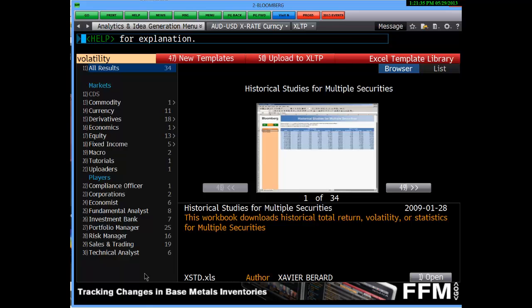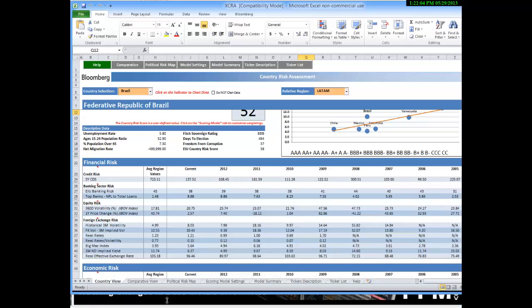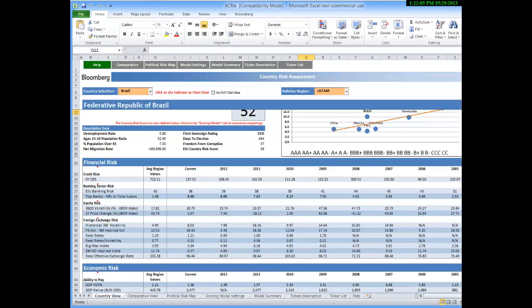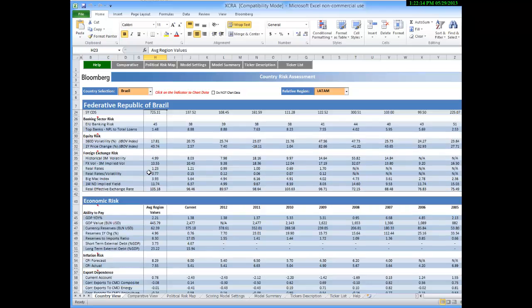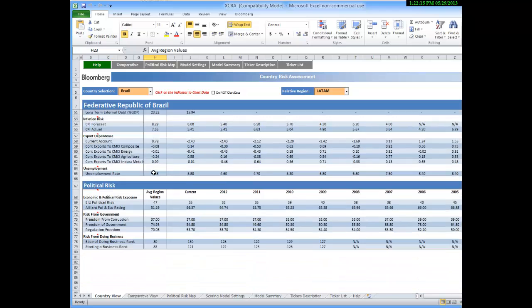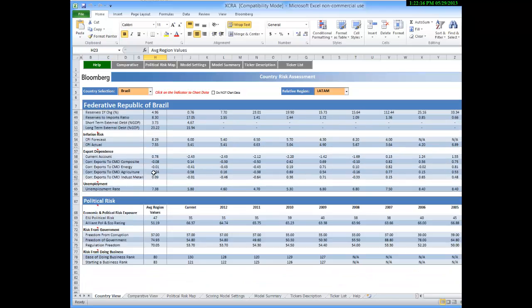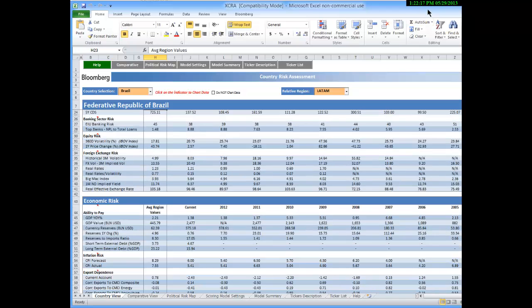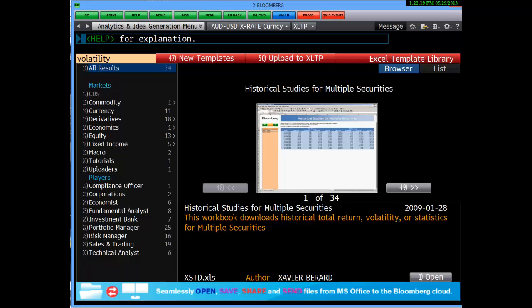The nice thing about this is here's an example of an Excel template, and you can see this one shows the probability of default of a country according to a series of analytics. This is a brief introduction to using Excel templates.